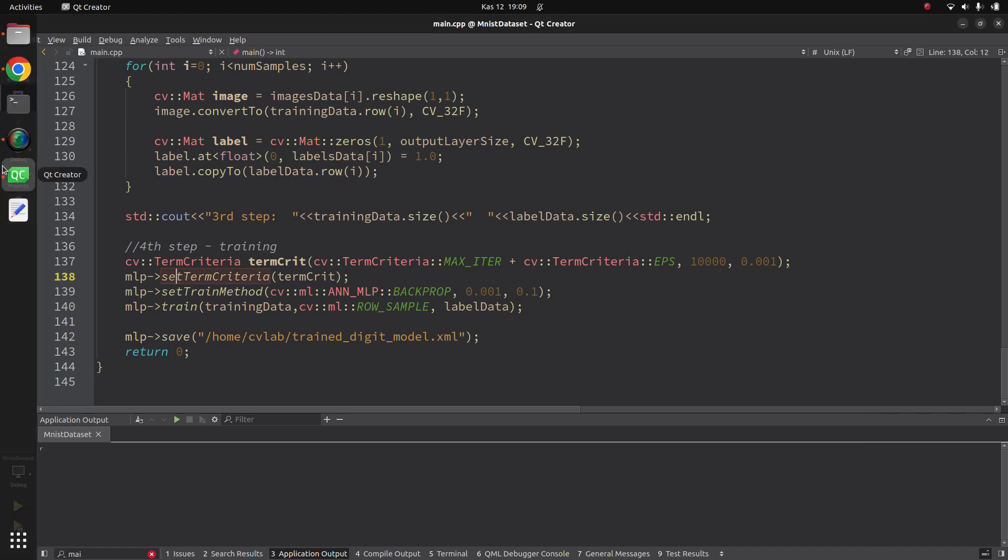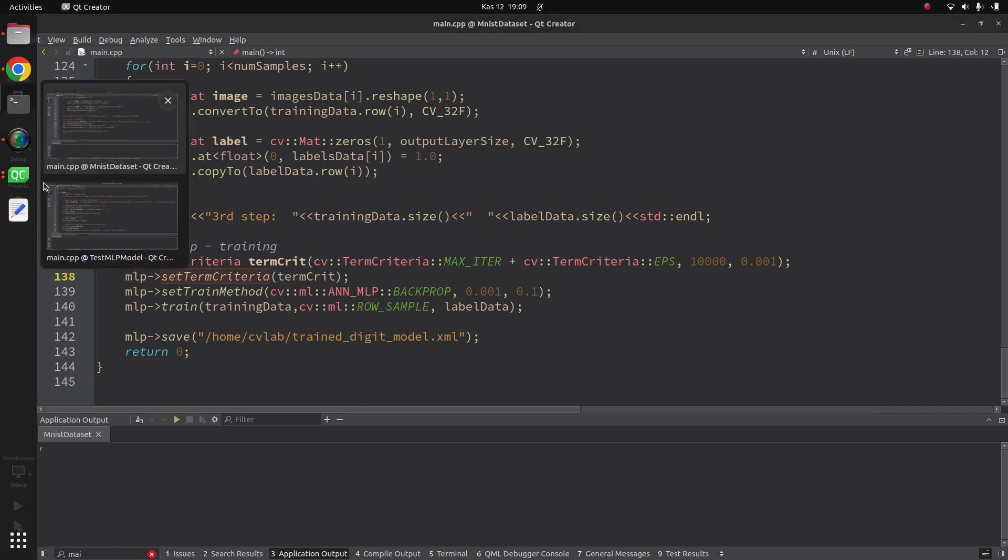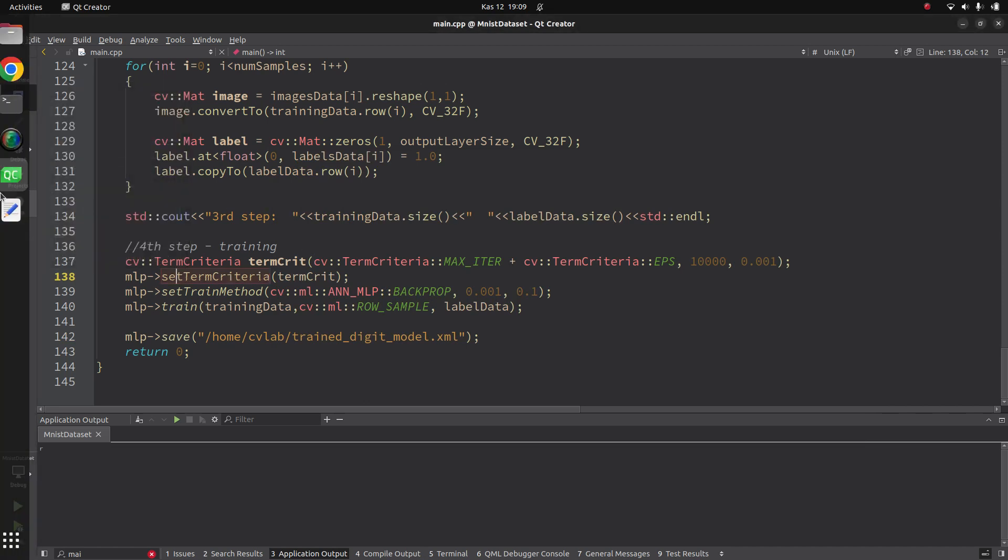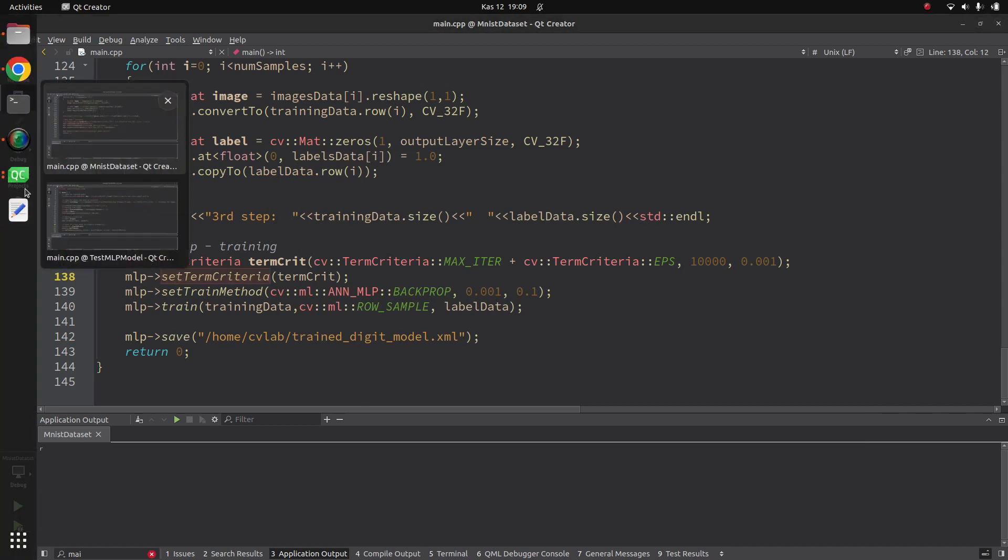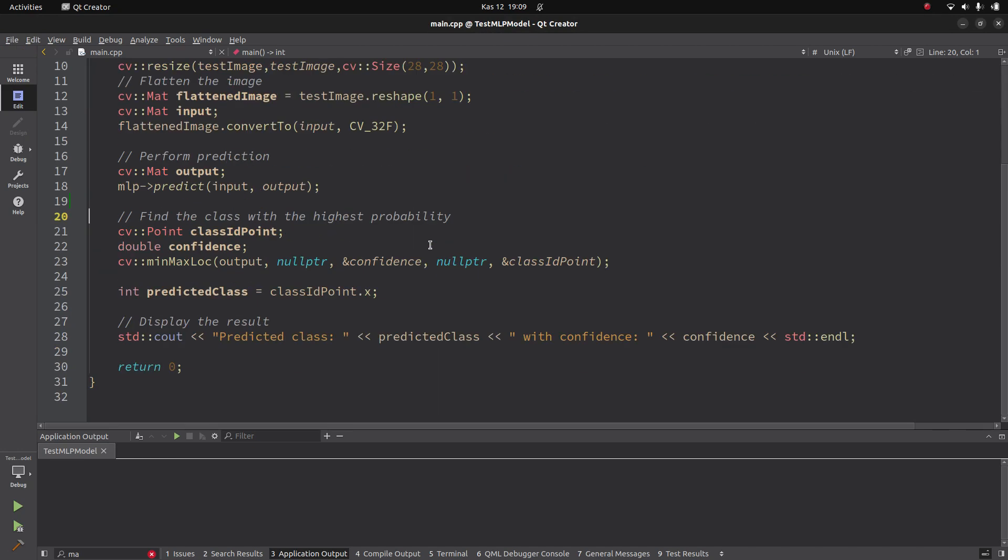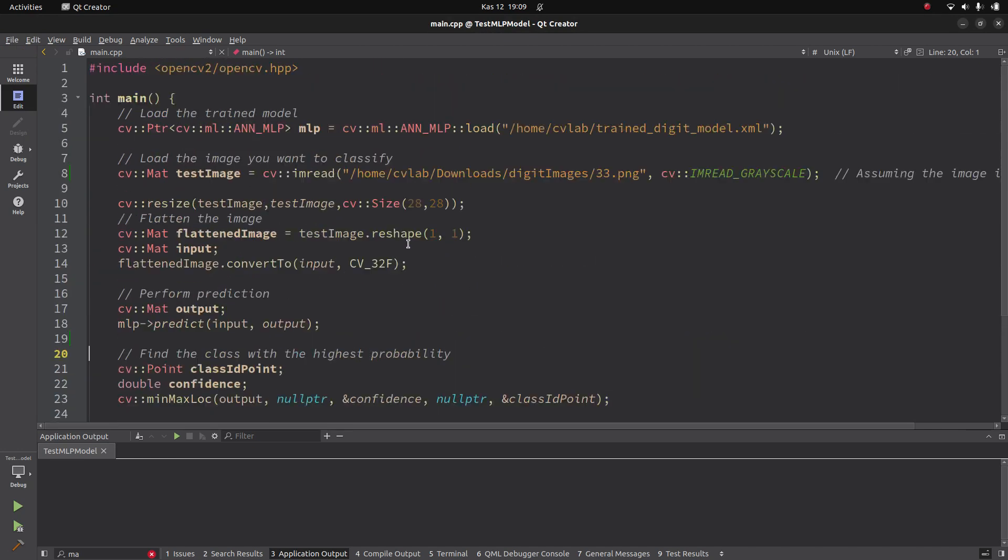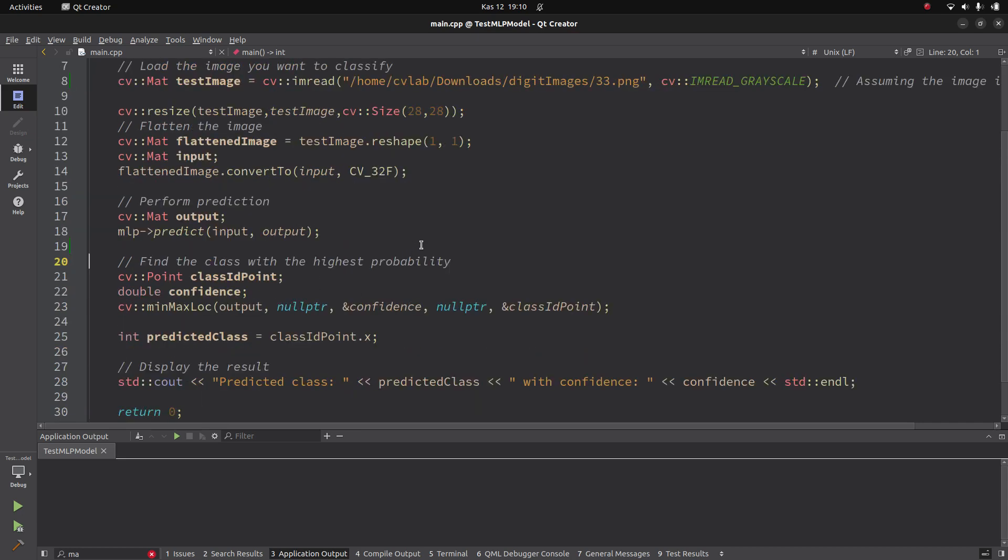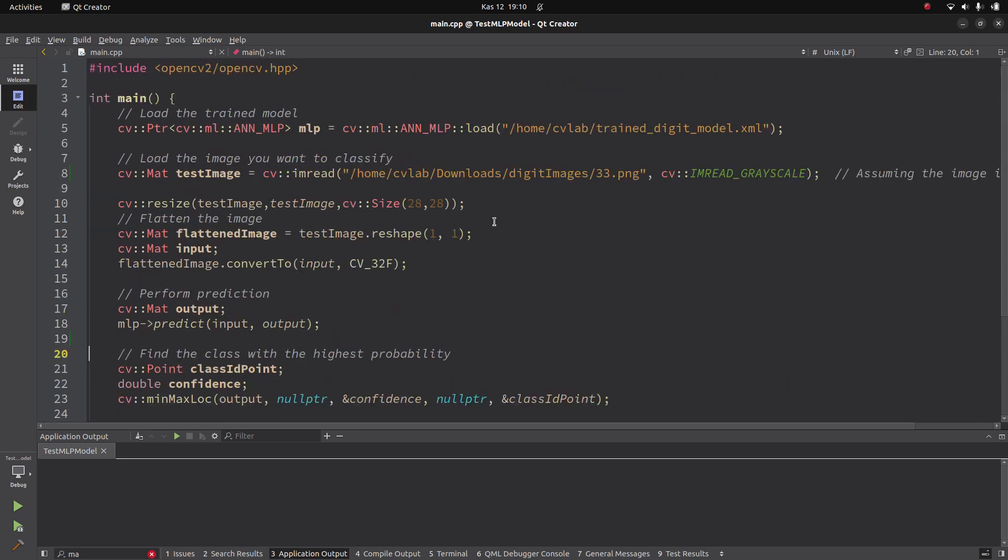Normally I was planning to put this video back with the previous video, but maybe this can be another video. I already created another code to save time because I don't want to code here line by line. Here is the code for testing the model.